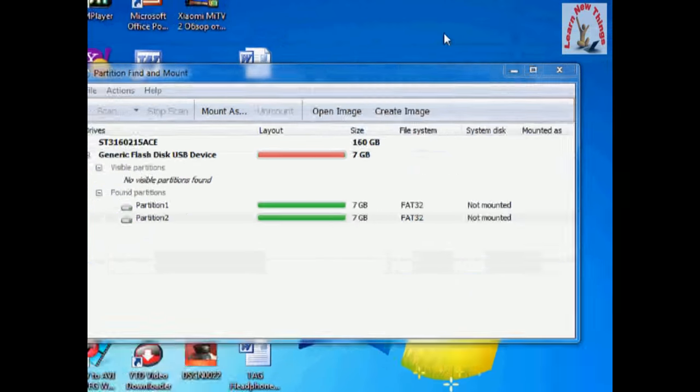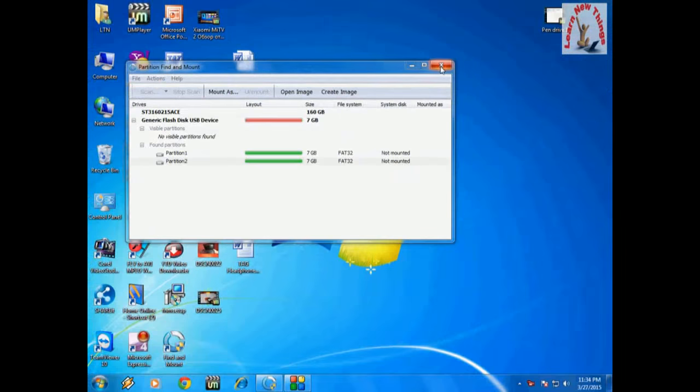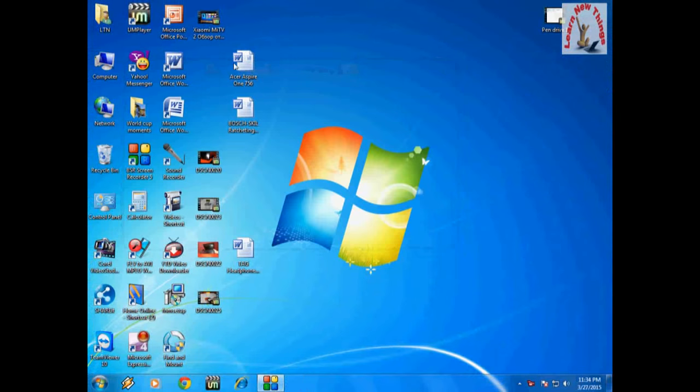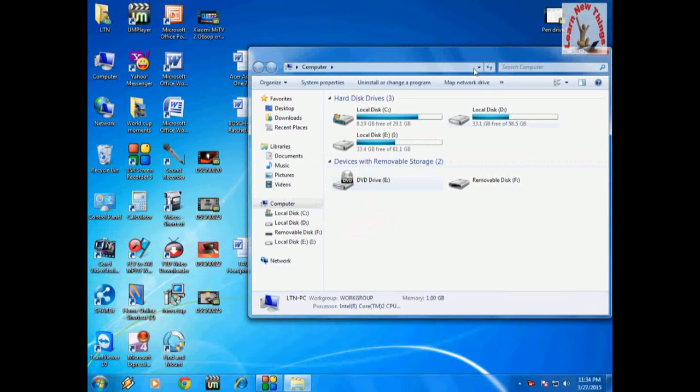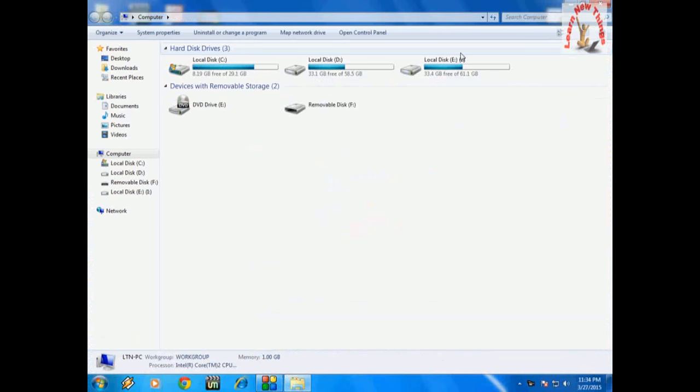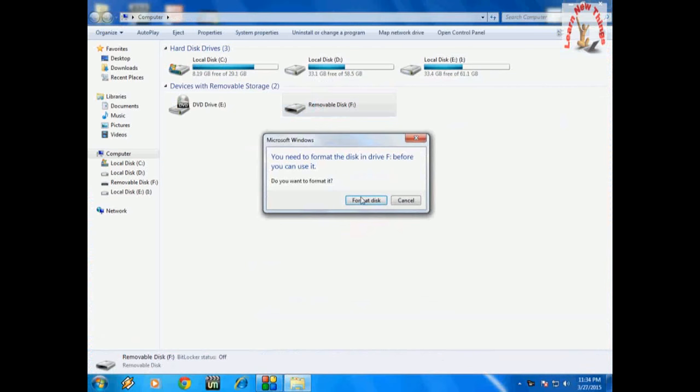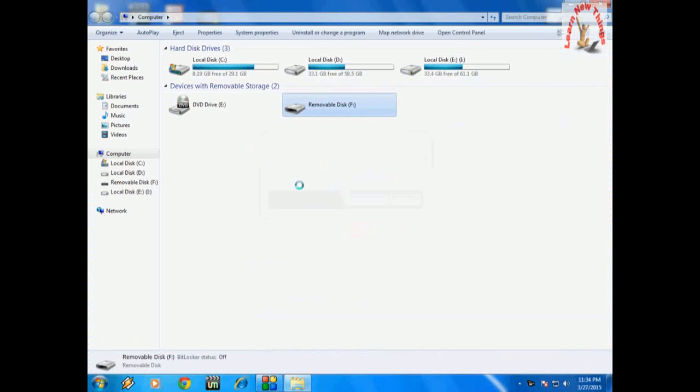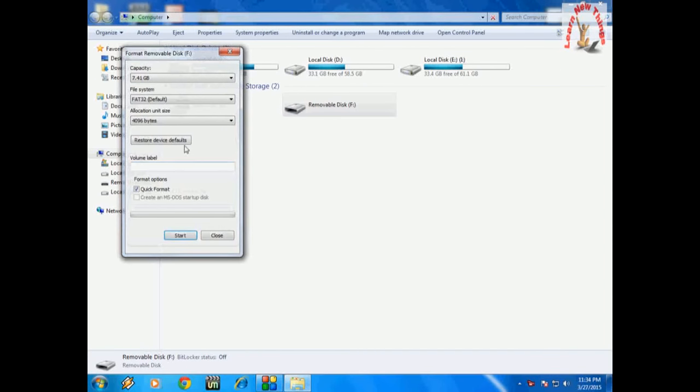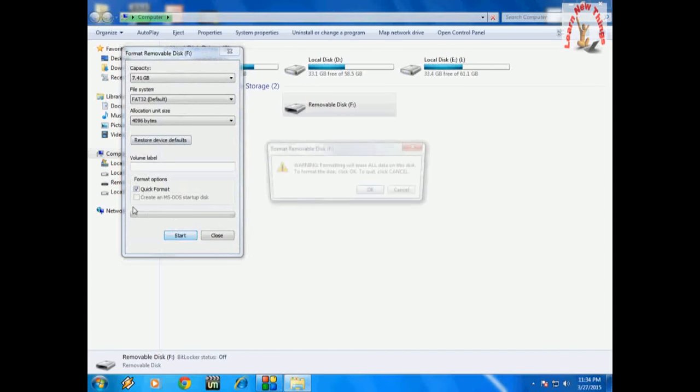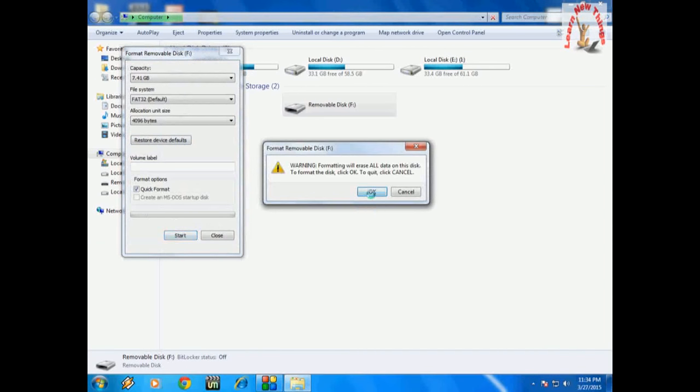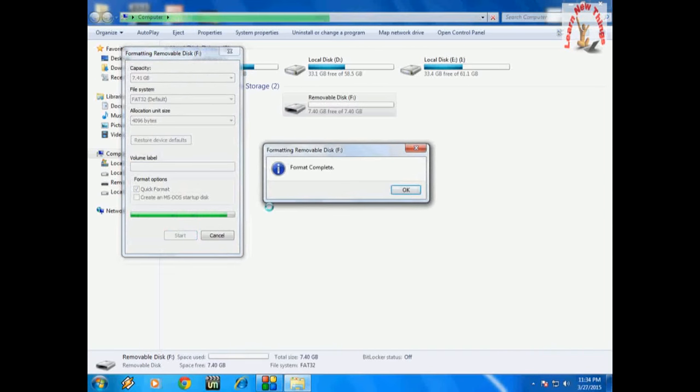That's it. Now close everything. Come to your USB drive and again it will show the format message. Now format it because I've taken all the data backup. Click on 'Format' and just format it. That's it. Now you can see my USB is working fine.